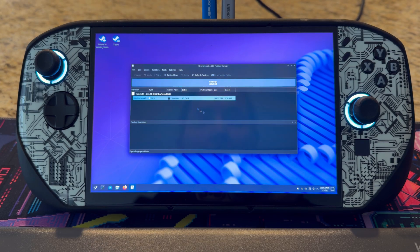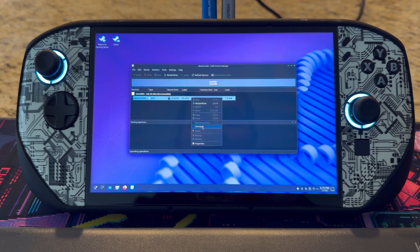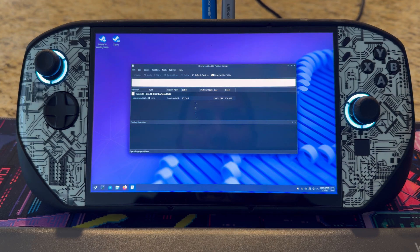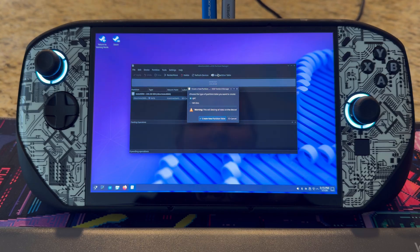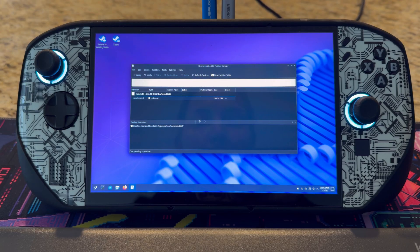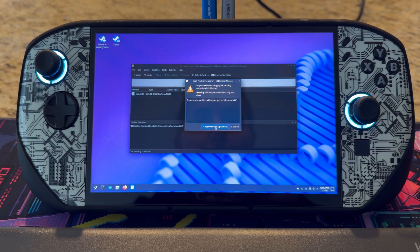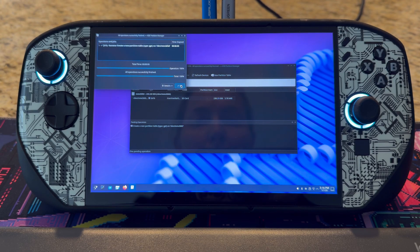When this comes up, you can unmount it by right-clicking and then selecting 'Unmount.' When you unmount it, you can go to 'New Partition Table' and then create a new partition table as GPT. Select that and you can see the pending operation right here. Apply it — apply pending operations — and hit OK.